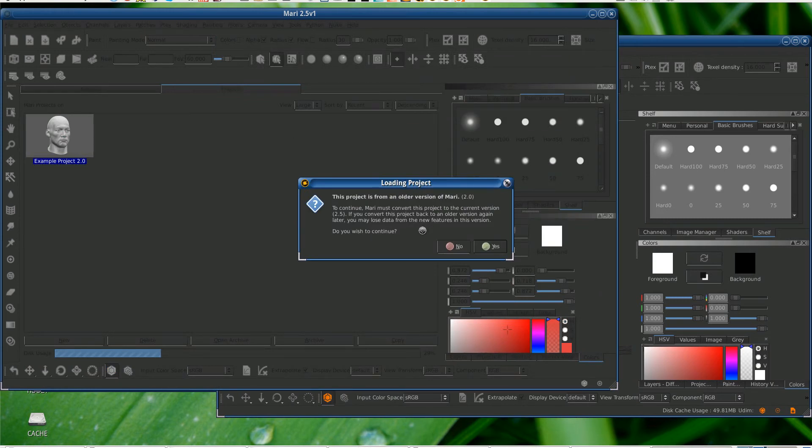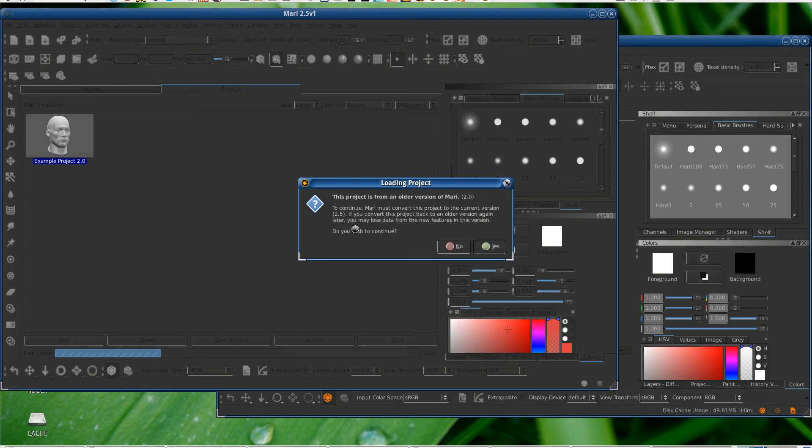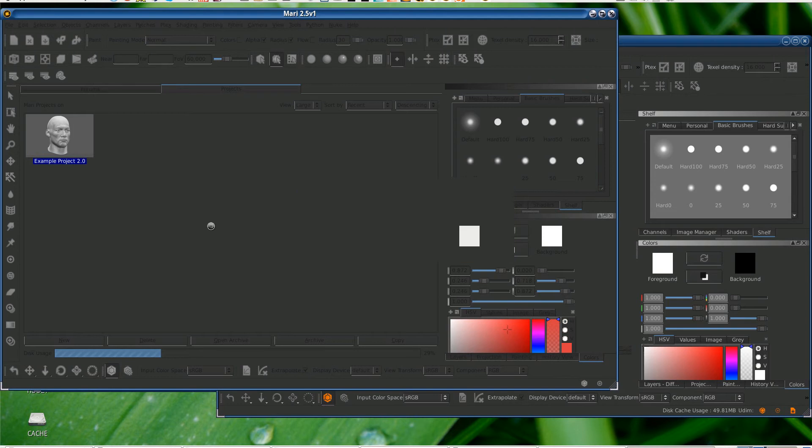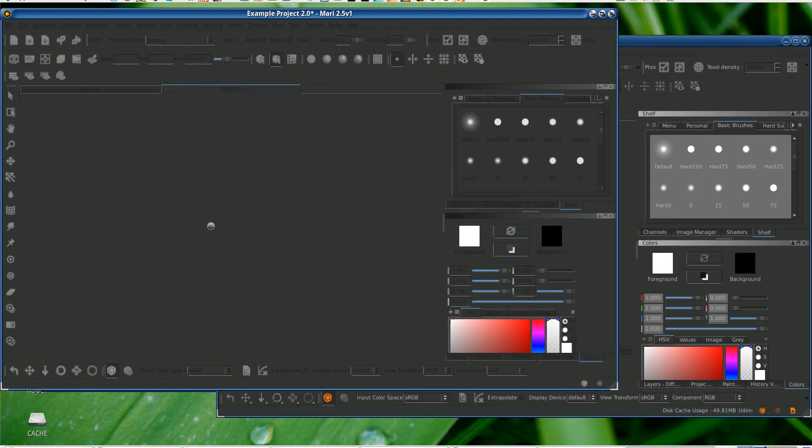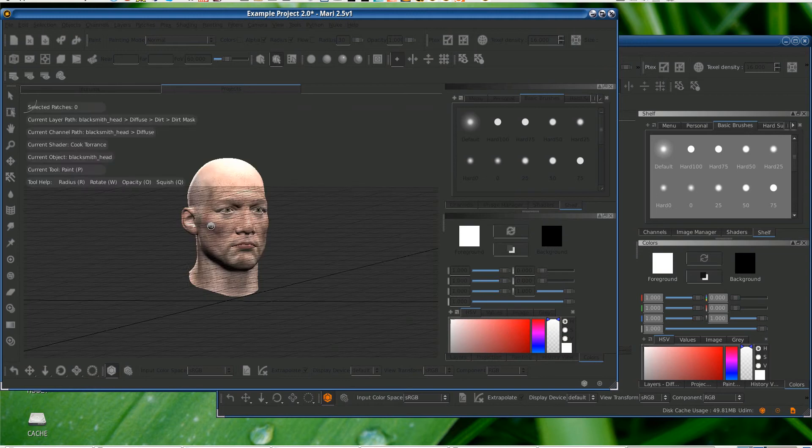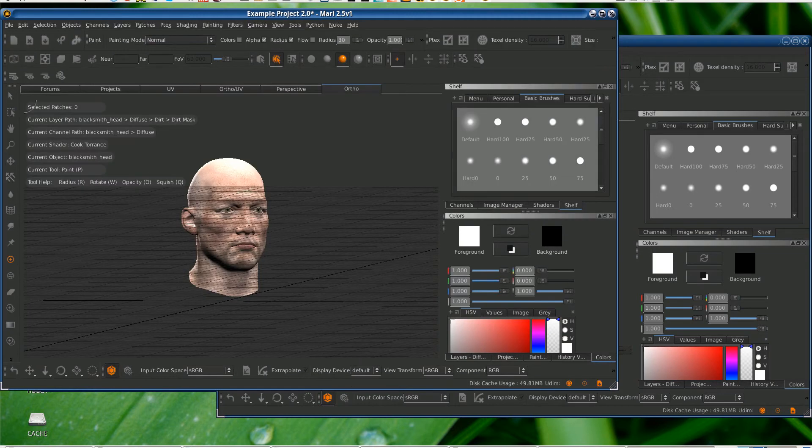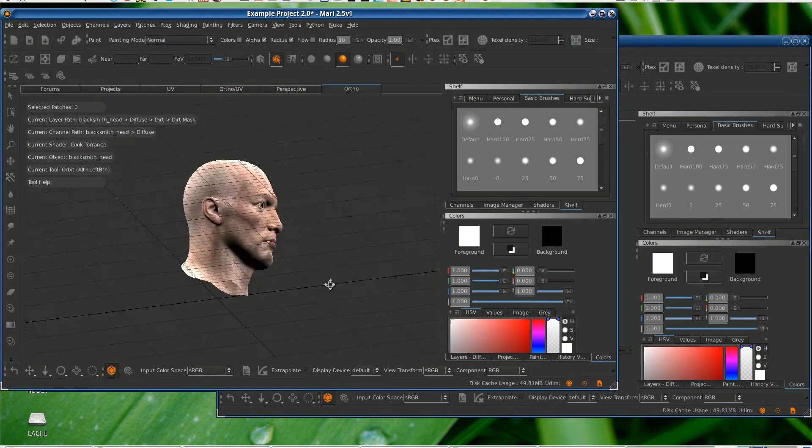Oops, this project is from an older version of Mari. Mari must convert this project to the current version 2.5. If you convert this project back to the current version again later, you may lose the data. You may lose the data, do you want to continue? To continue, Mari must convert to current version. Okay, yes, so continue that.